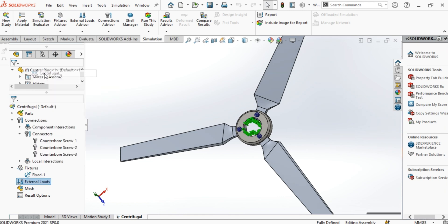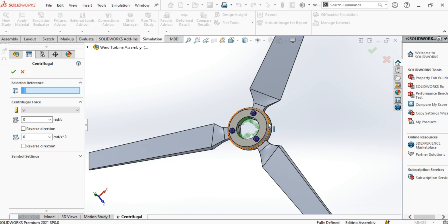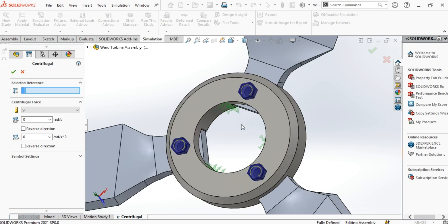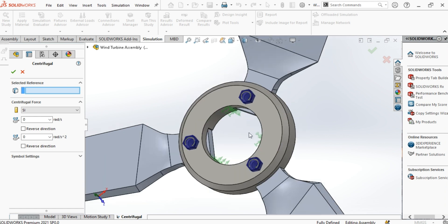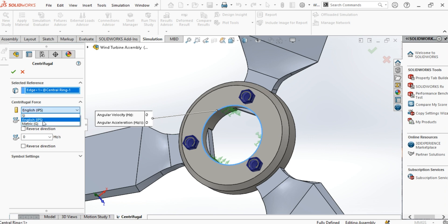And finally, we define the centrifugal force. We input the typical values for the domestic-sized wind turbine, which is 200 RPM rotational speed, or around 21 radians per second, and the angular acceleration of 0.18 radians per second square.